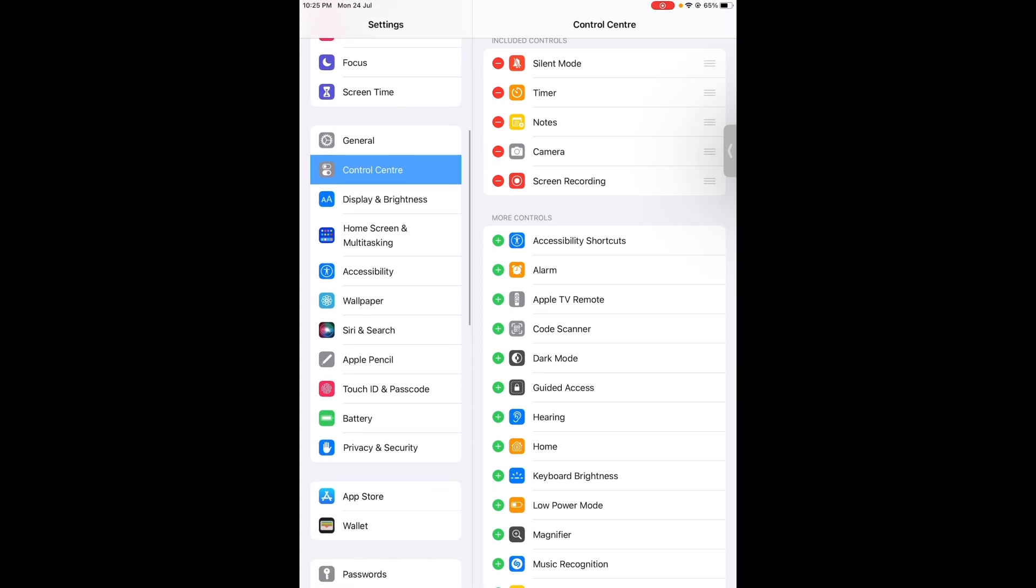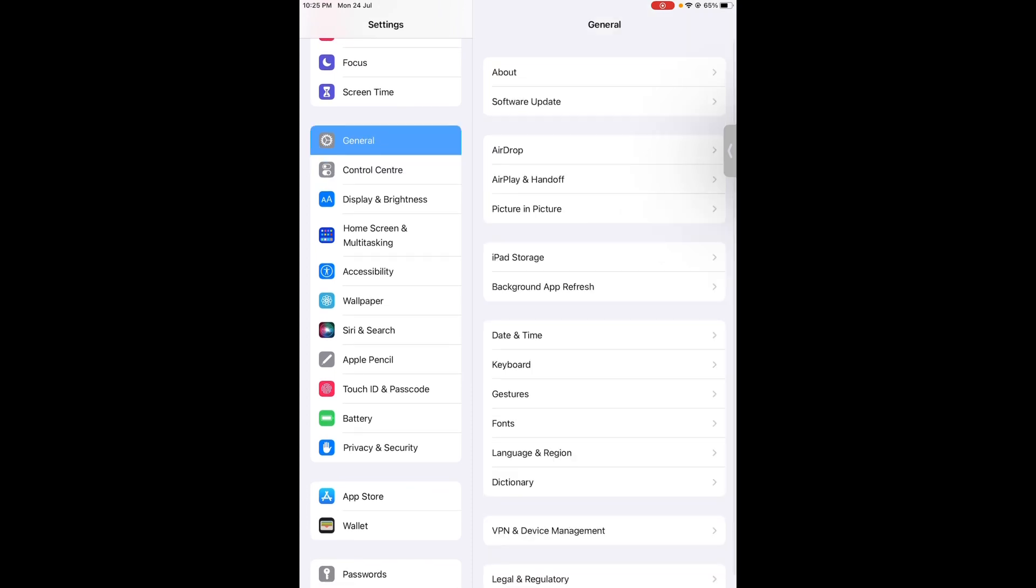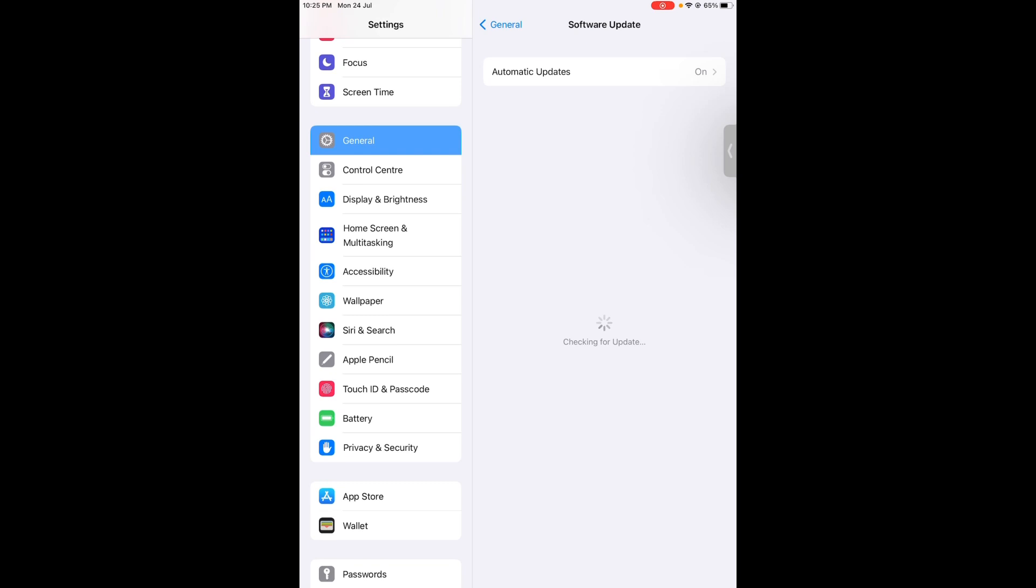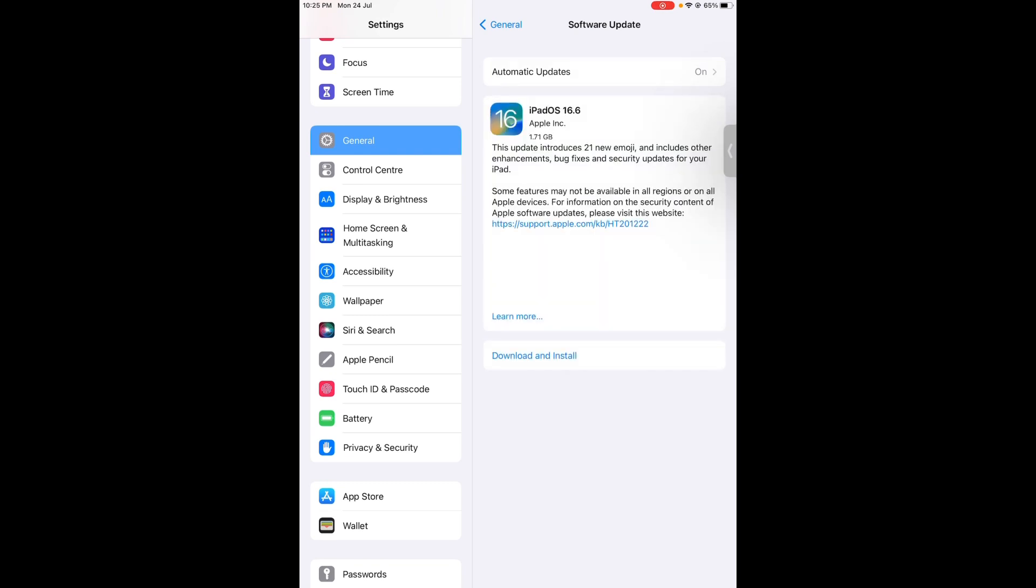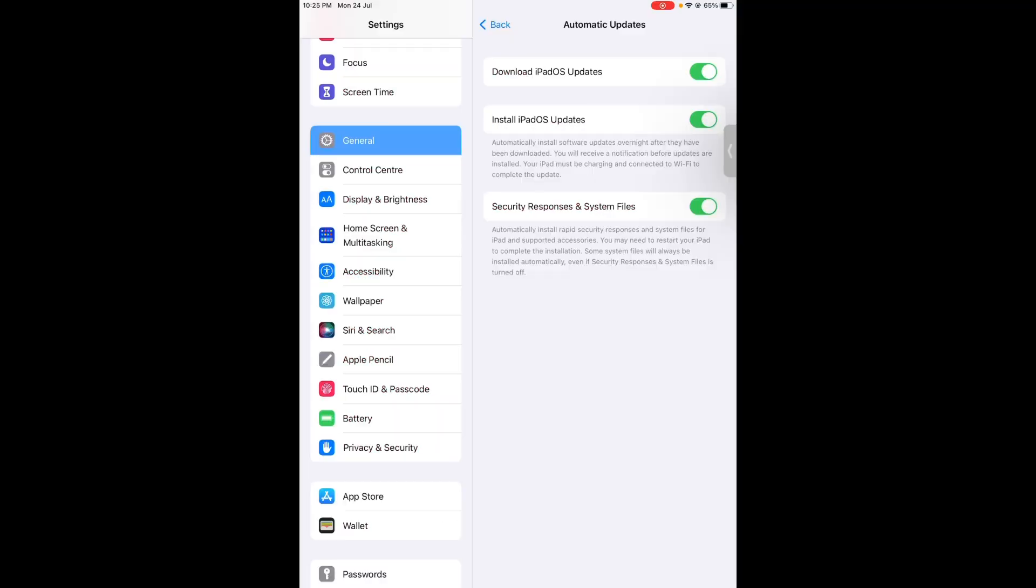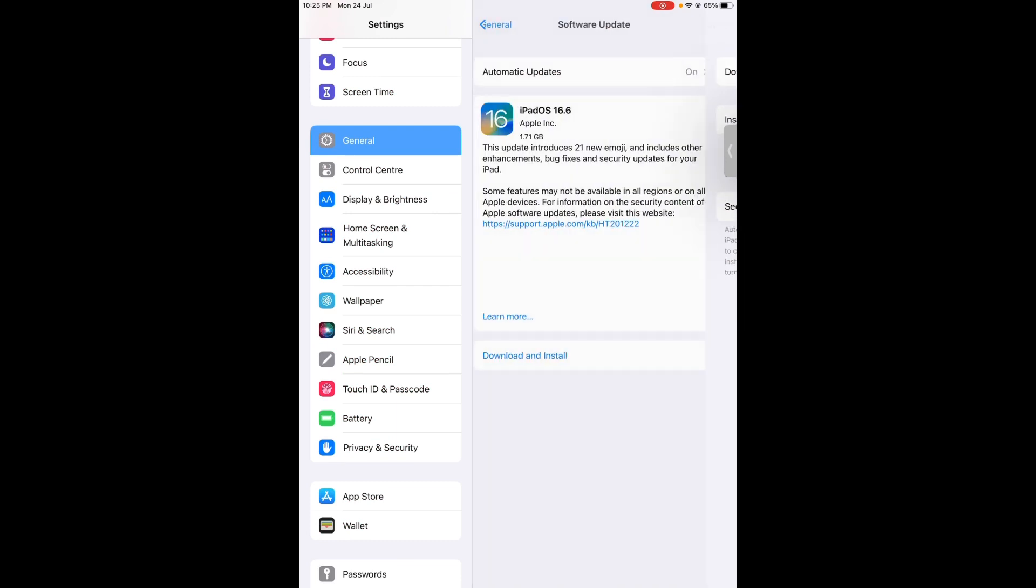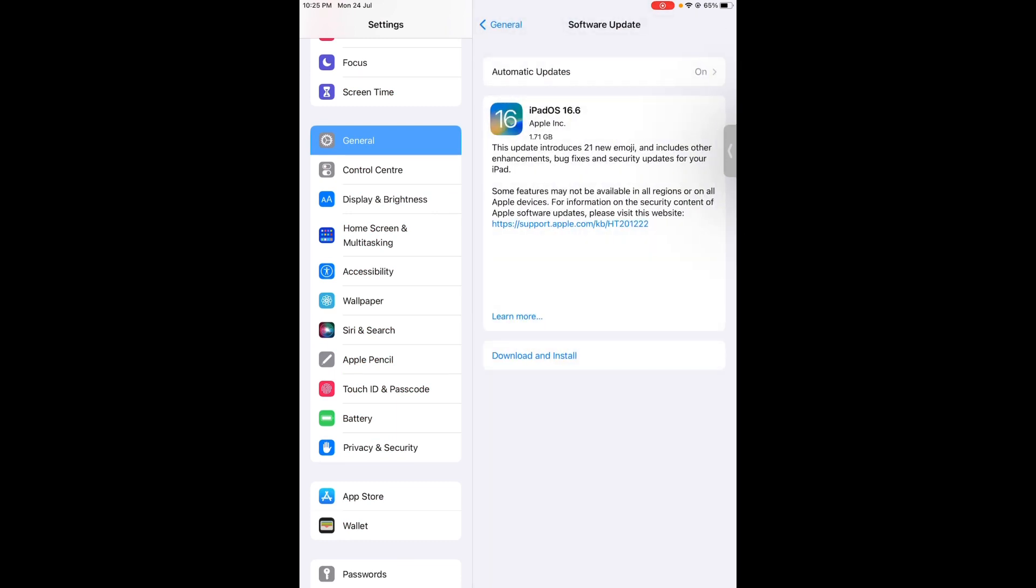You can see on screen software update. You can see on screen my automatic update is turned on. If your iPad is turned off, just turn it on. Now check what's new in that update.